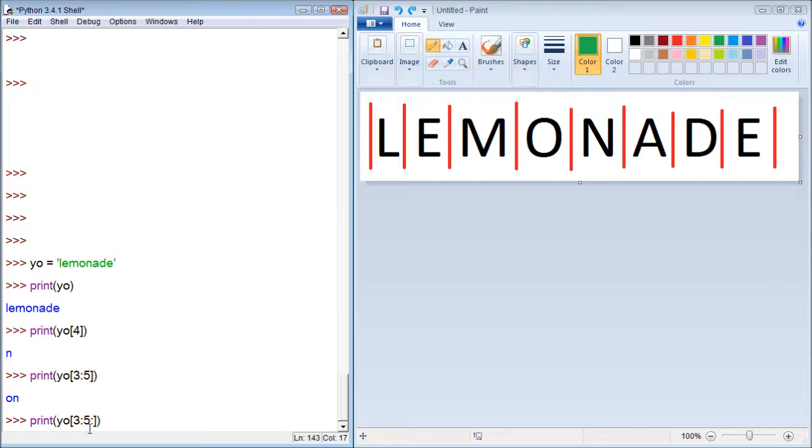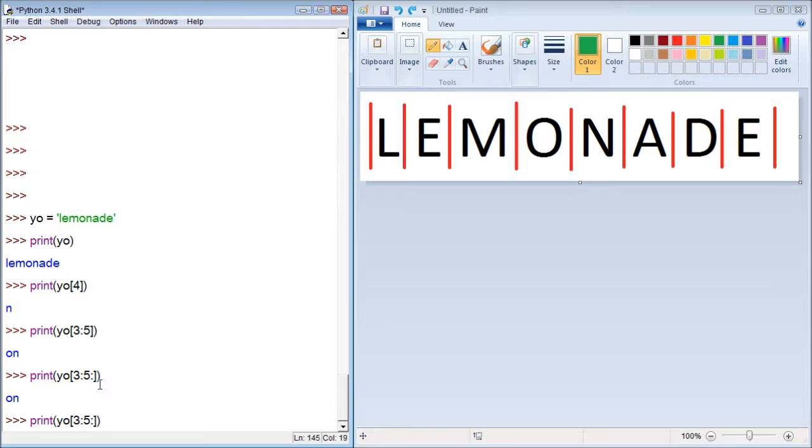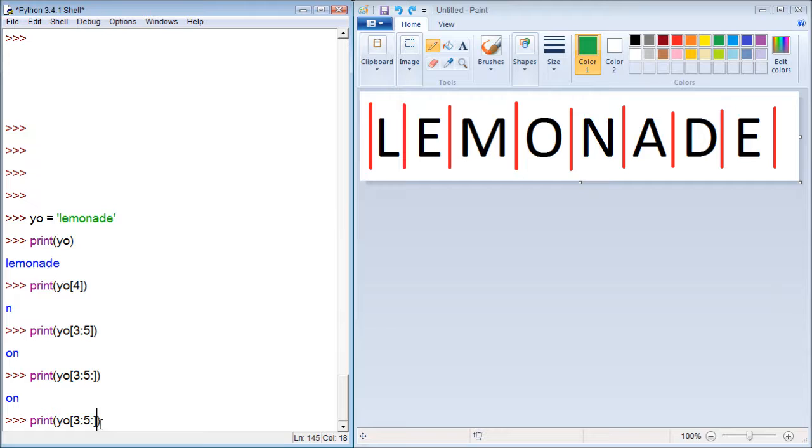That's what Python assumes you want. What this third number does is it tells if we want to take every other letter, every third letter, every fourth letter, and so forth. So one is just going to return every letter.